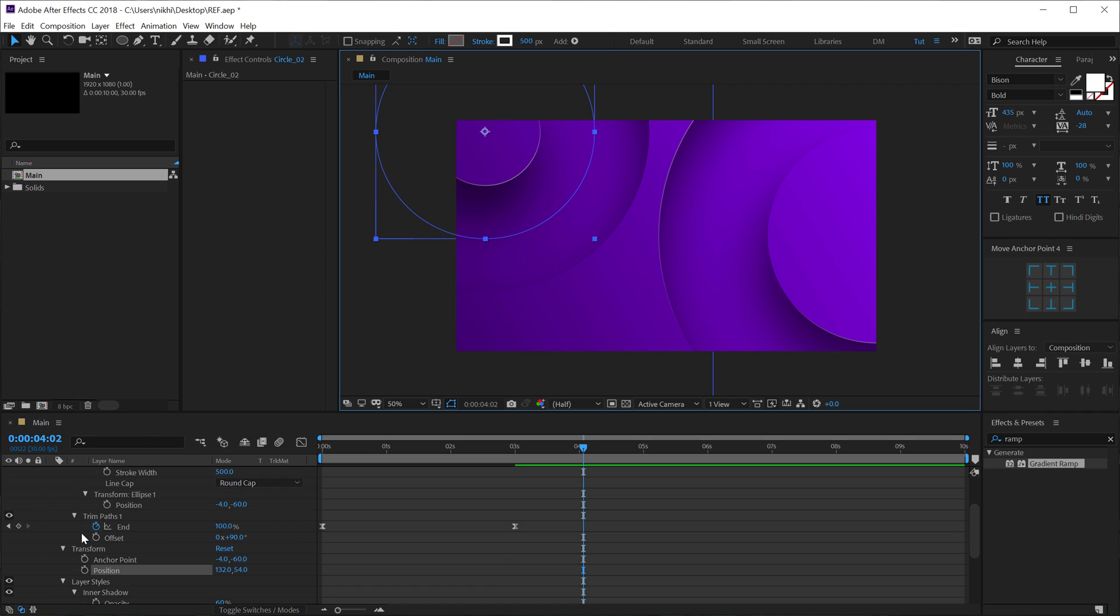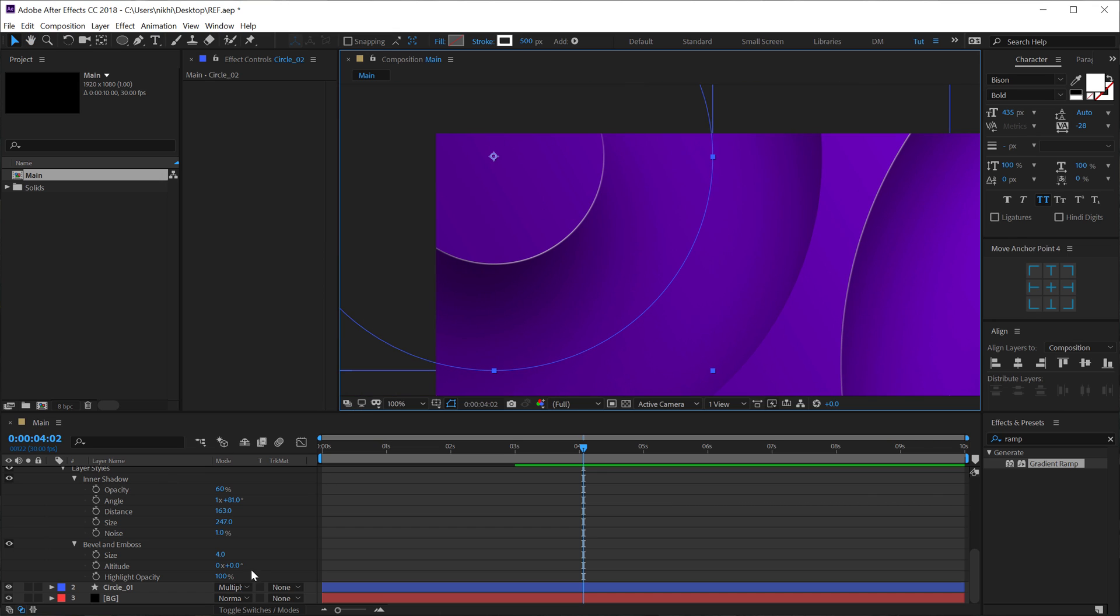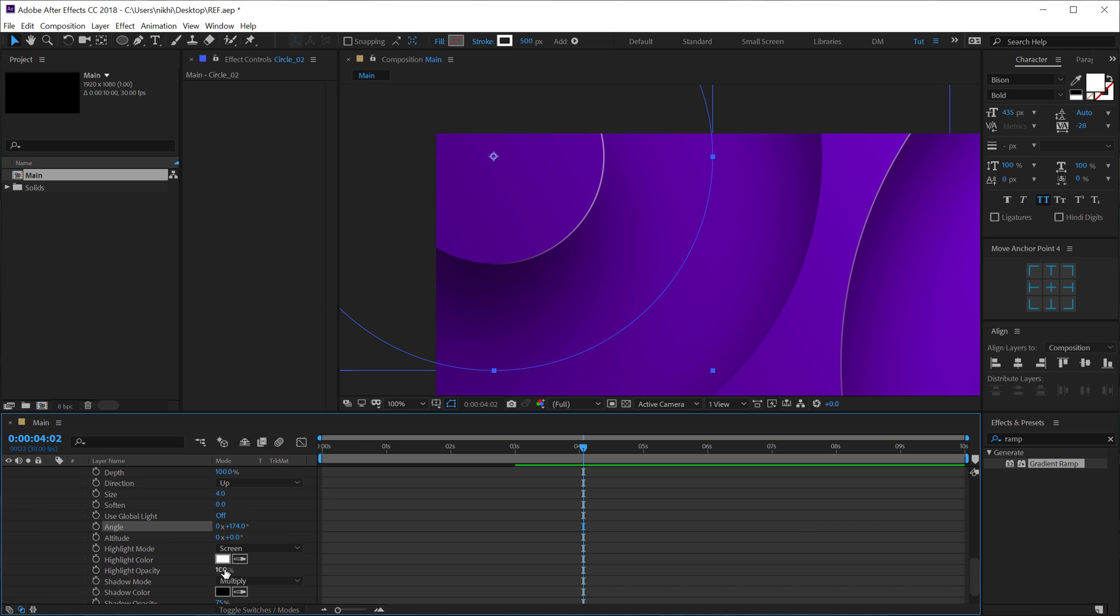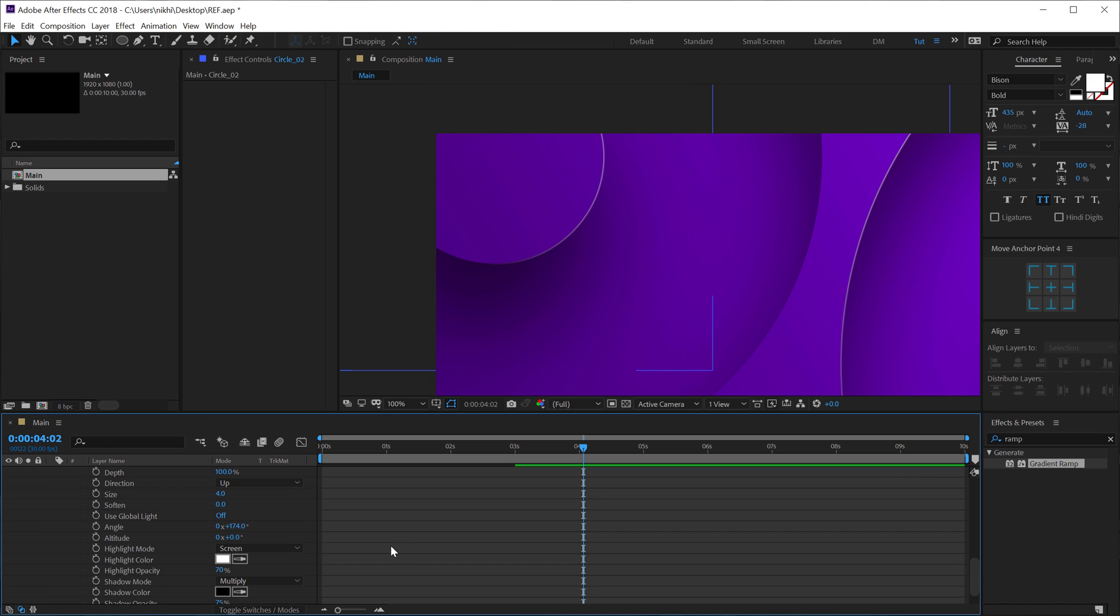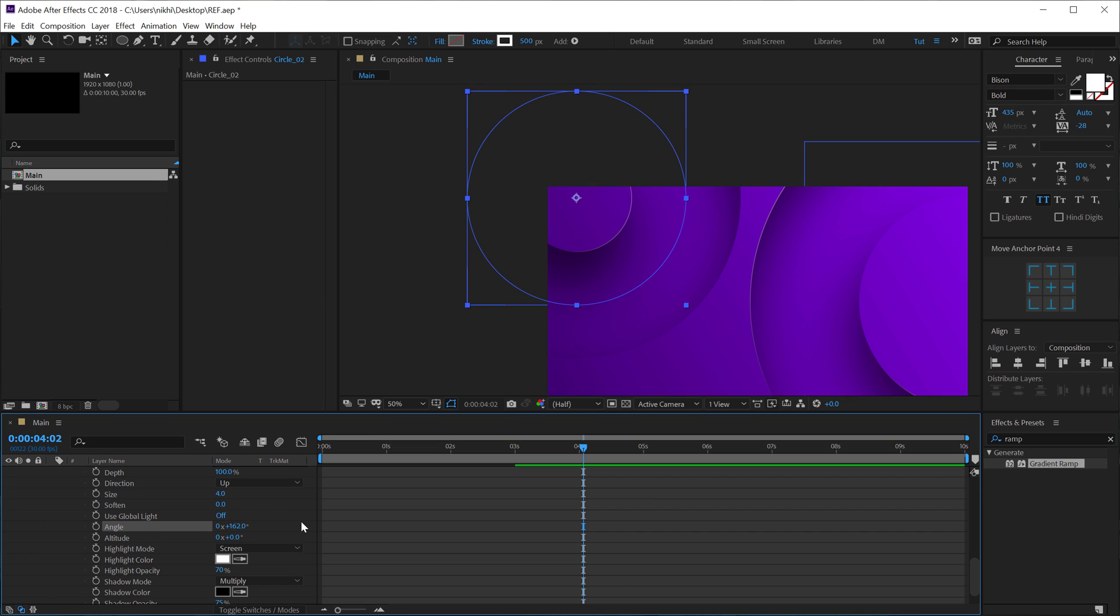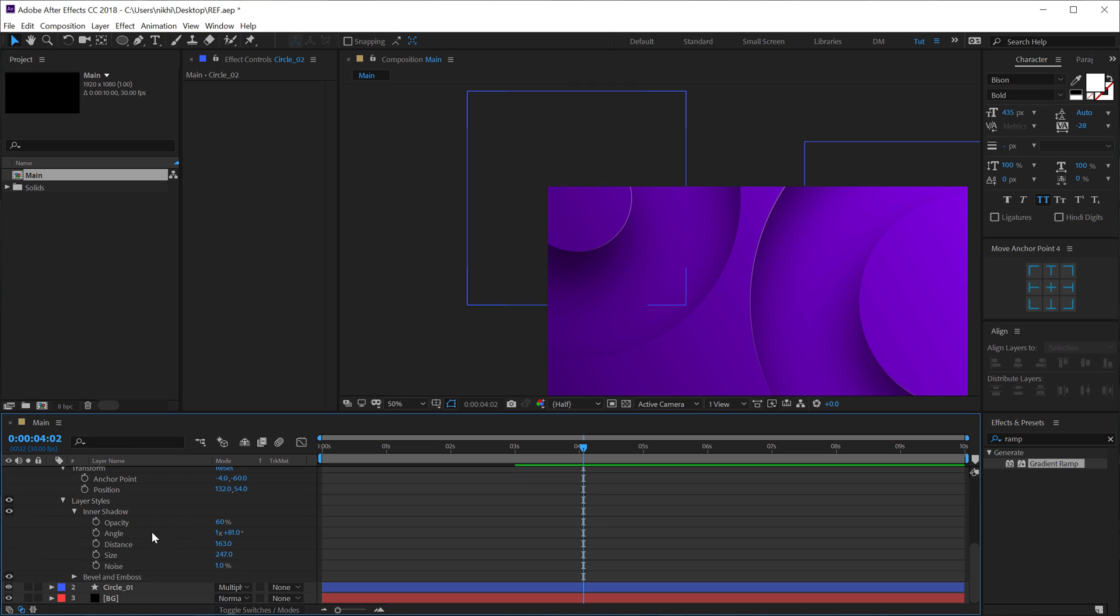And then I can go into my Bevel and Emboss settings. I want to change the direction of the reflection. Not the reflection, actually, the specularity. So I'll tweak this one just a touch like so. So I'll keep it at 174, looks good to me. Also bring down the highlight opacity a bit. Maybe, like, let's go with 70. That looks much better. And I can also change the angle of the shadow. So I'll change this one.